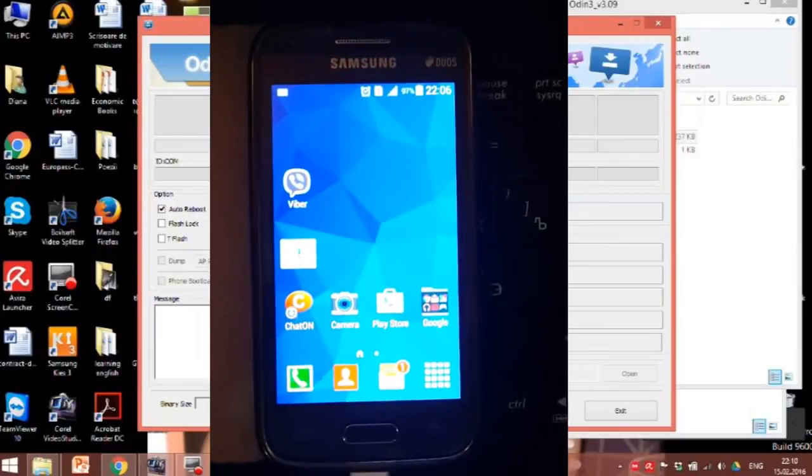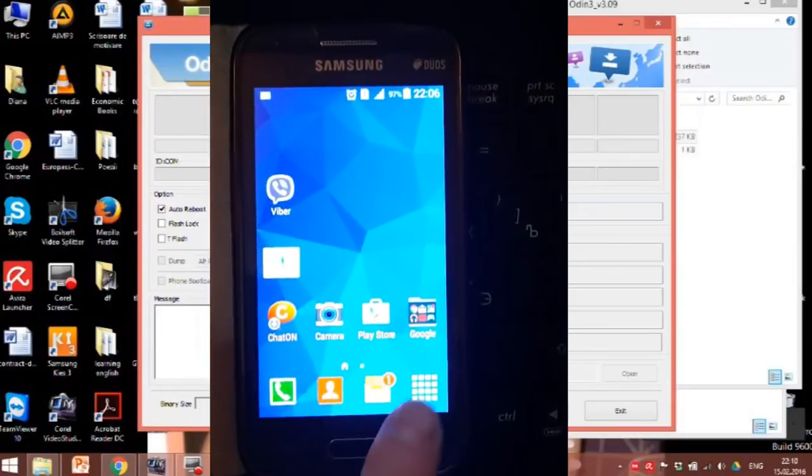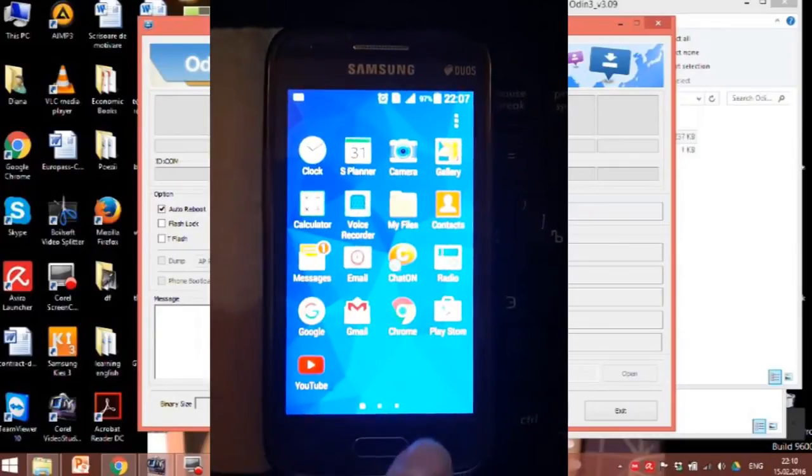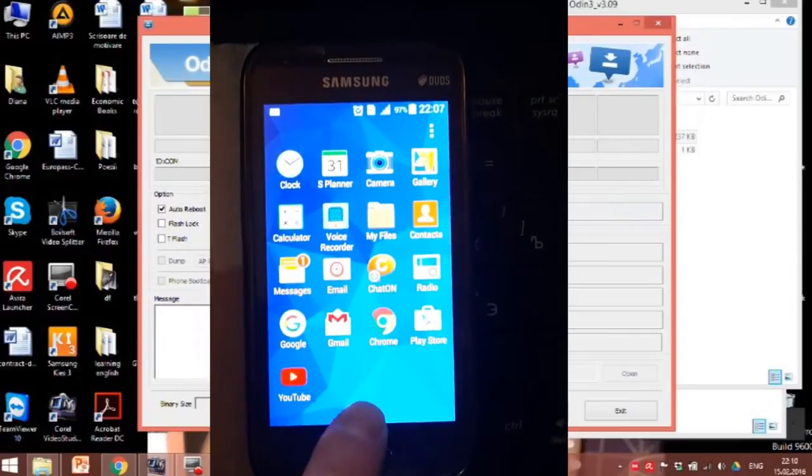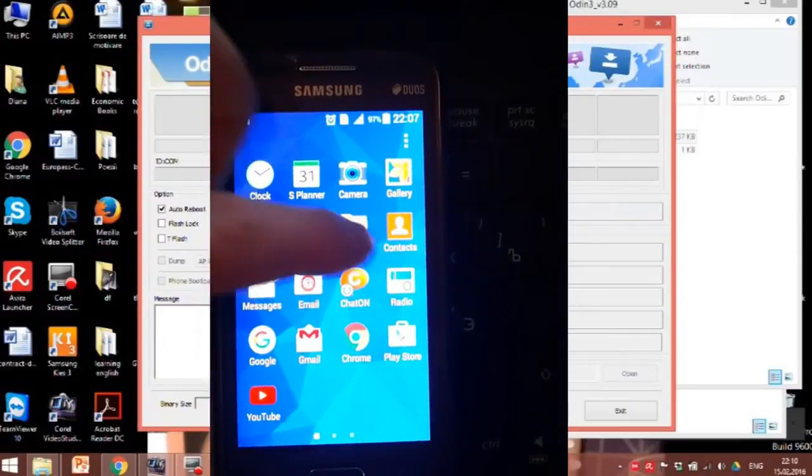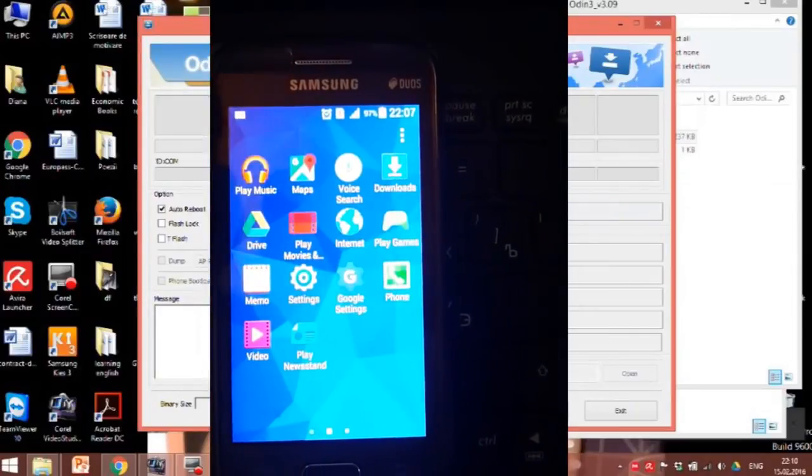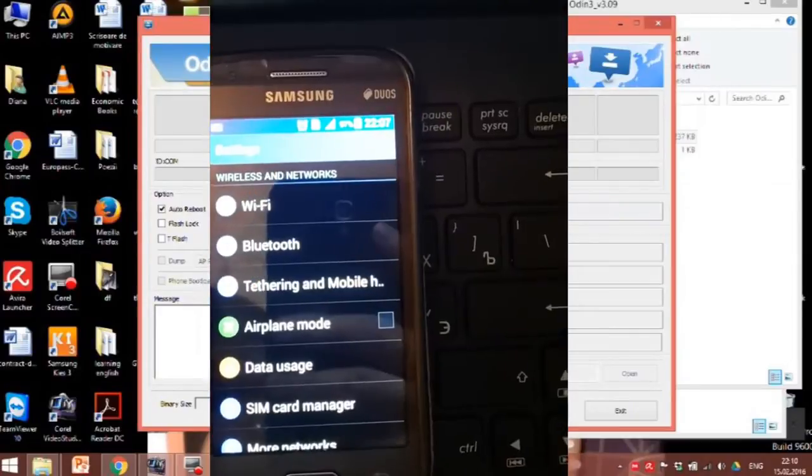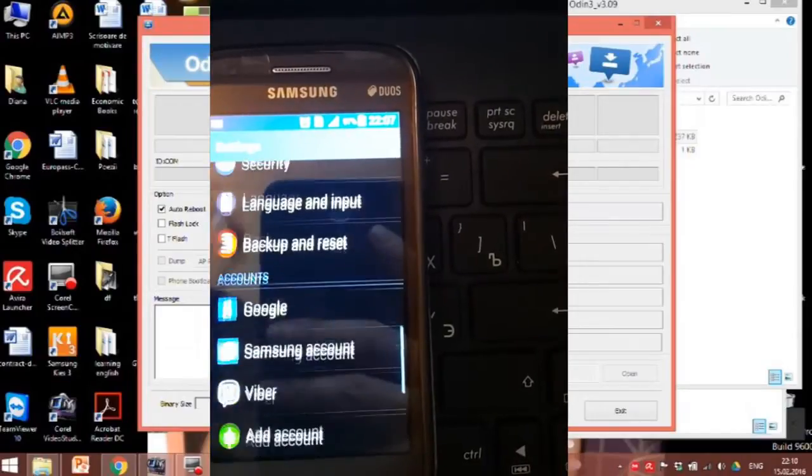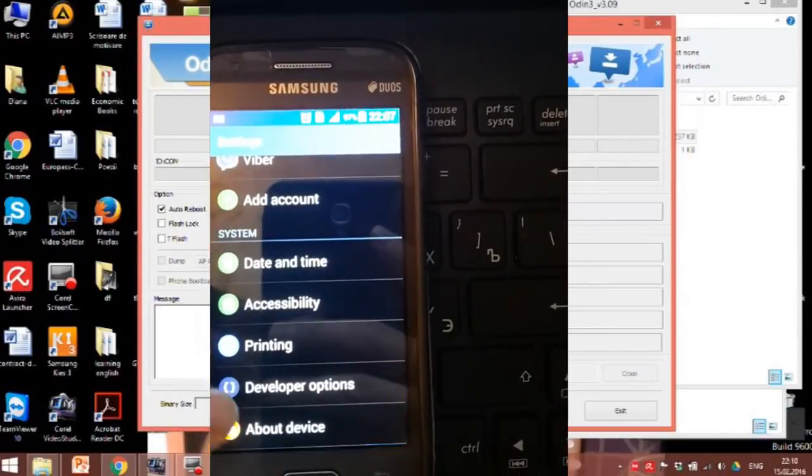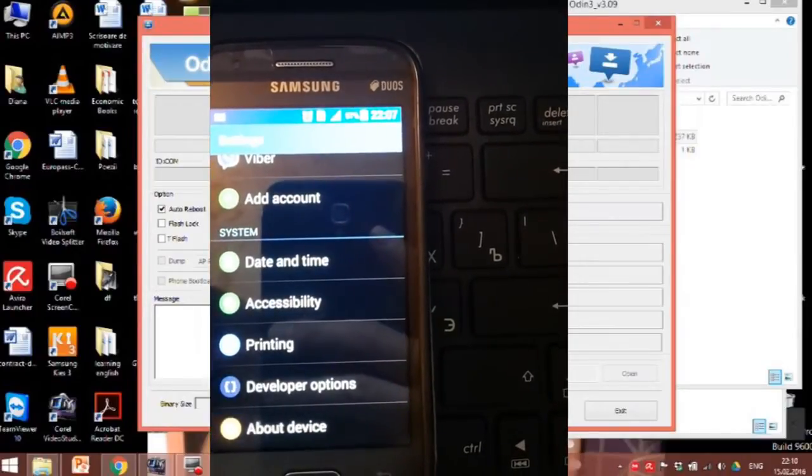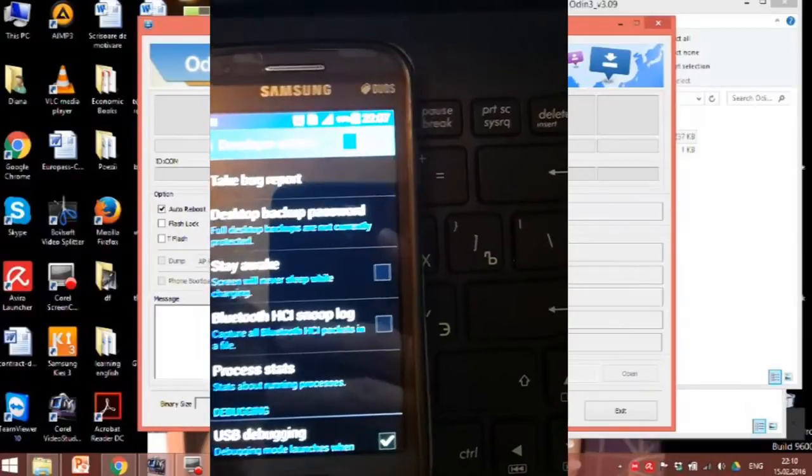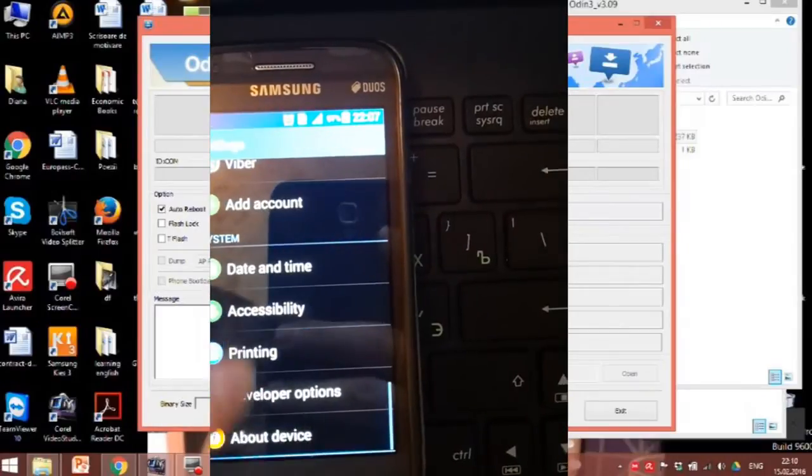In this video you'll find out how to flash a new firmware on any Samsung Galaxy A. First step, go to settings, scroll to the system tab and check if you have developer options activated.